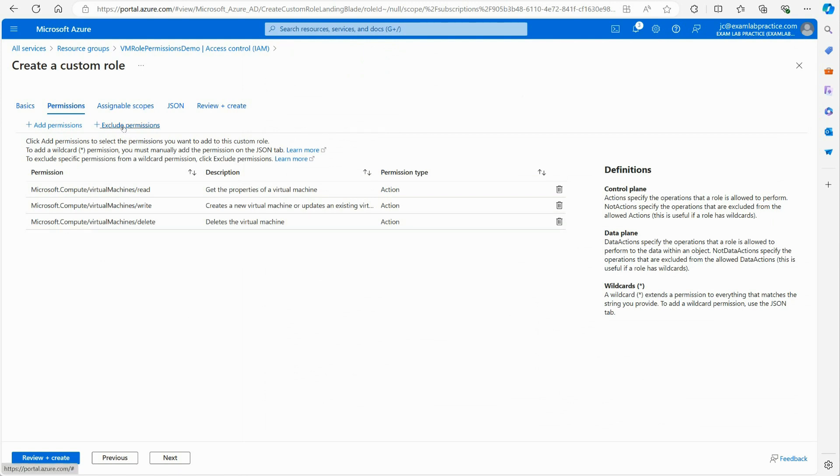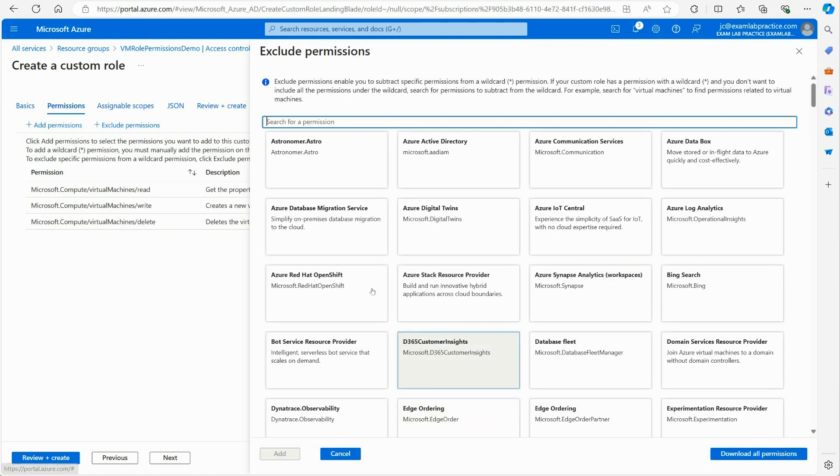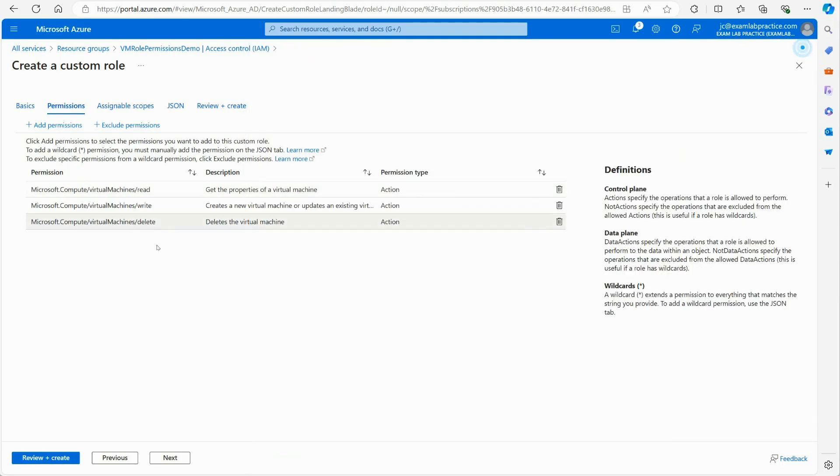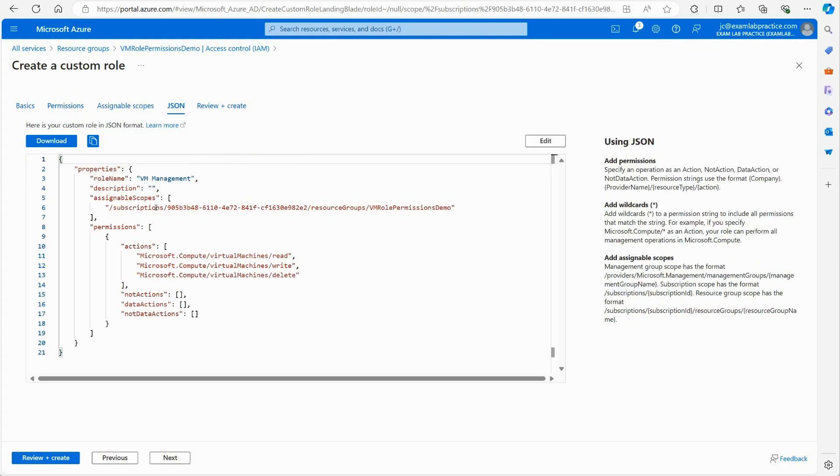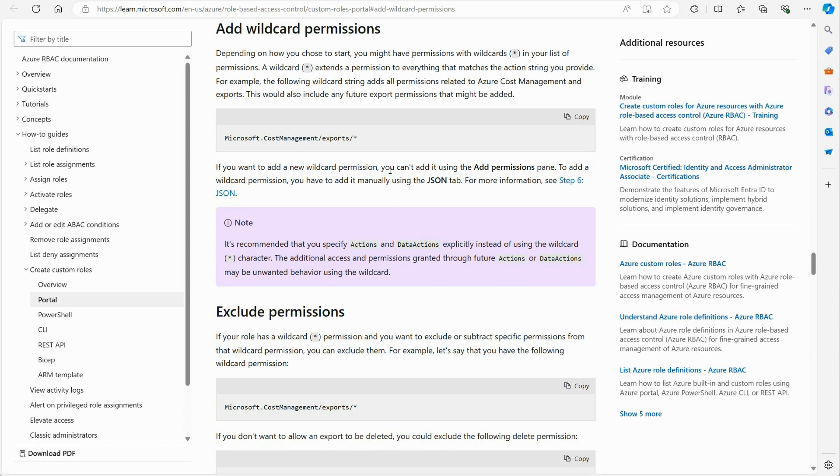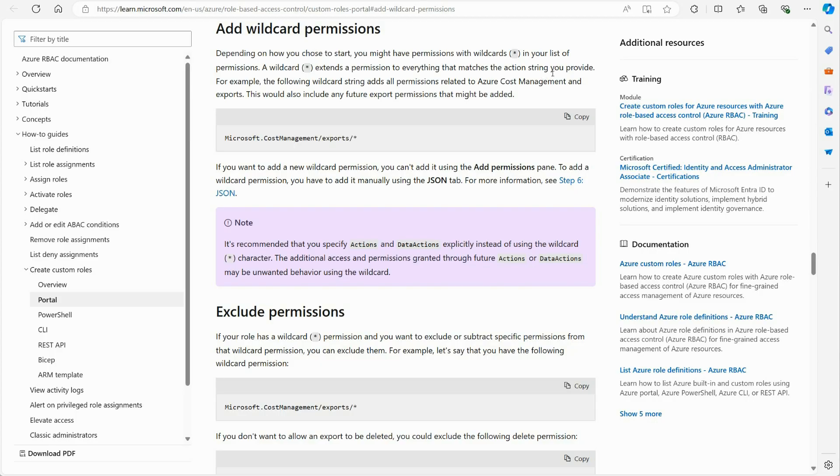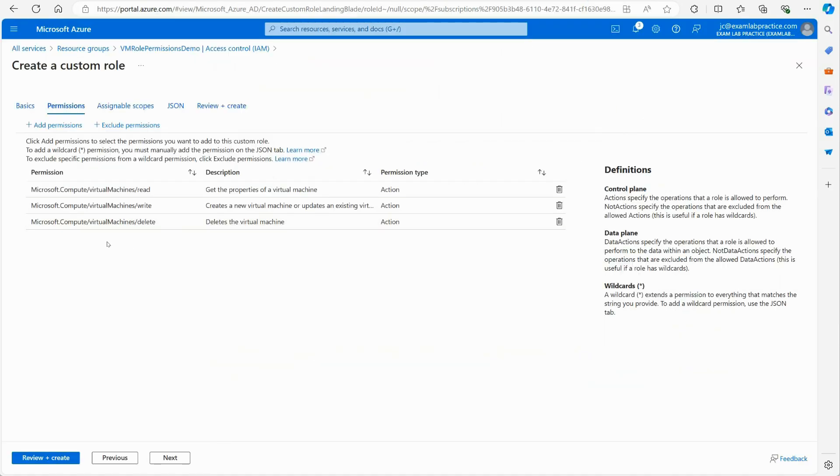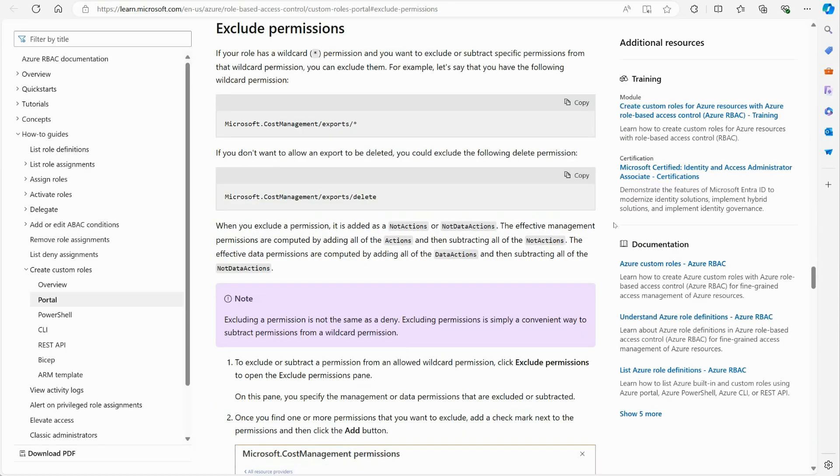Now, you can also have Exclude Permissions if there is a situation where you want to exclude something in particular. And they tell you that you can click Add, but also to add a wildcard, a star, you must manually add the permissions on the JSON tab. So you'd have to come over here and look at the JSON side of all of this and add a star for a wildcard. Now, you have a Learn More article where you can read more about that. And they tell you the idea here. Depending on how you choose to start, you might have permissions with wildcards. A wildcard is going to extend the permission to everything that matches the action string you provide. Basically, everything that comes after something, you're saying, I want to grant this based on that wildcard. And then you also can exclude to exclude specific permissions from a wildcard.